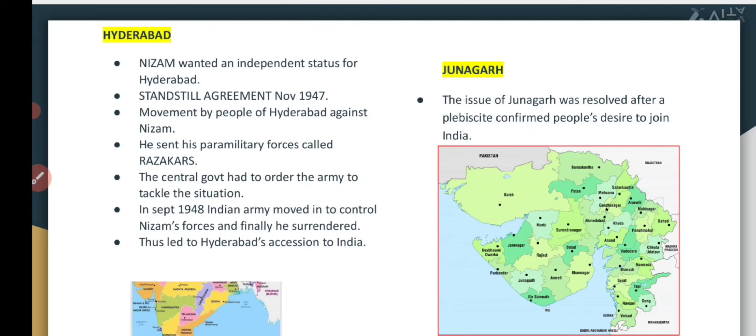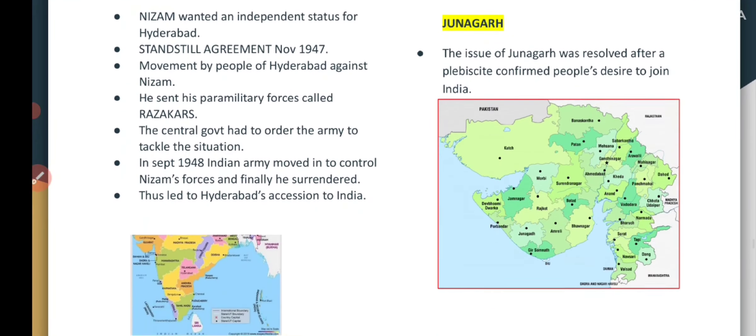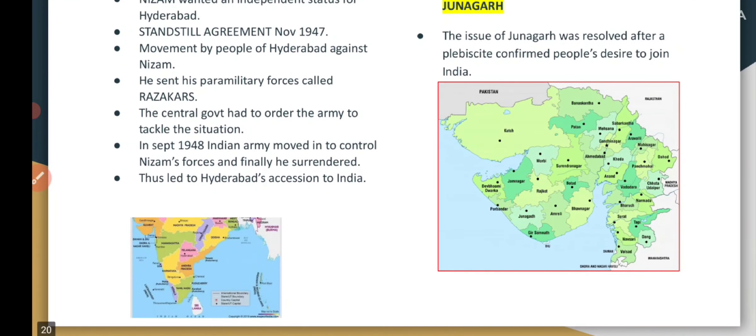Junagadh had a similar issue — its ruler was Muslim but the population was Hindu. The Hindu population wished to join India, so keeping the common people's wishes in mind, forces were sent and Junagadh was also integrated into India.